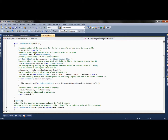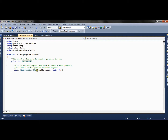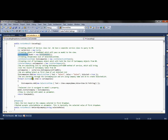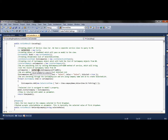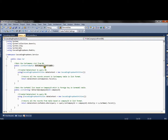Let's go to the controller first. We have a cascading action method which renders the cascading view. Here we create a CarService class object and a CarViewModel object. In this viewmodel we have created only a single property — a list of carcompany — so that we can pass it to the view as part of the model and populate the first drop-down. We call the GetCompanyListFromDB method of CarService.